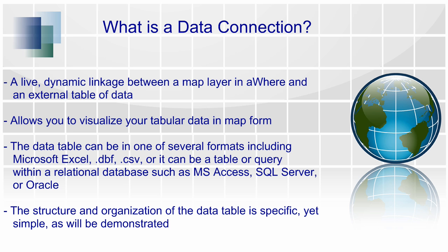The structure and organization of the data table is specific, yet simple, as will be demonstrated in this video. Let's take a look at a visual illustration of what a data connection is.